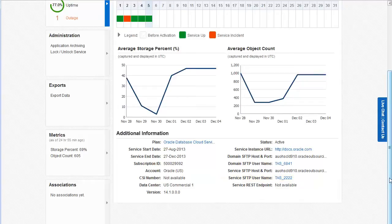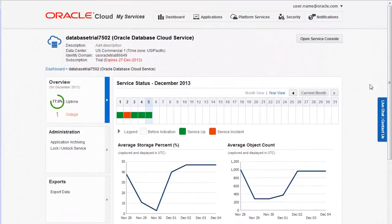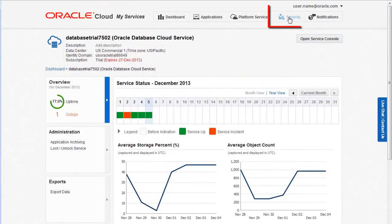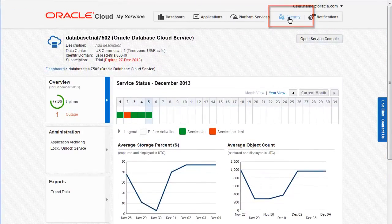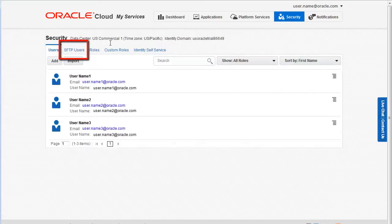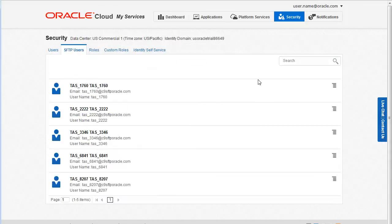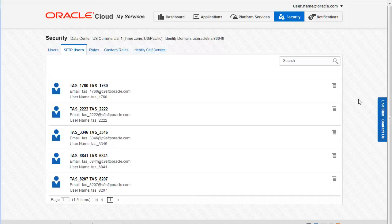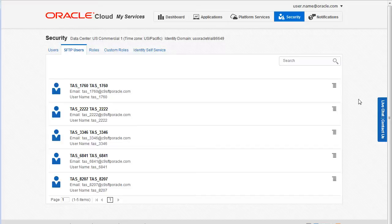To configure the password for an SFTP account, click Security to open the security page and then select the SFTP users tab. This tab lists the system defined SFTP user accounts. Oracle cloud automatically creates one SFTP account for the identity domain and one SFTP account for each of your services in that domain.